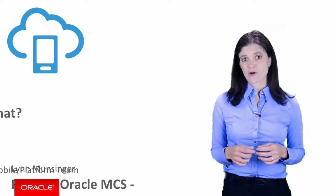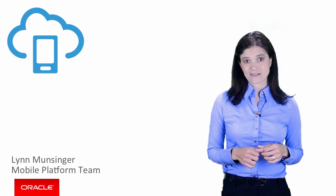I'm Lynn Munsinger from the Oracle Mobile Platform Team, and in this episode, I'll explain who's responsible for what when it comes to developing mobile applications in the cloud.